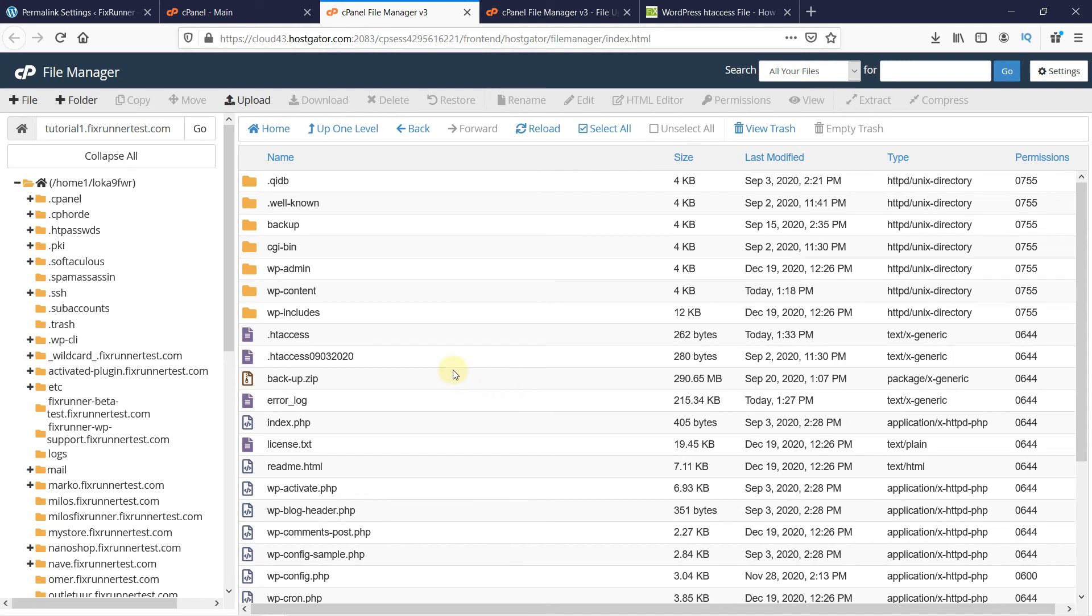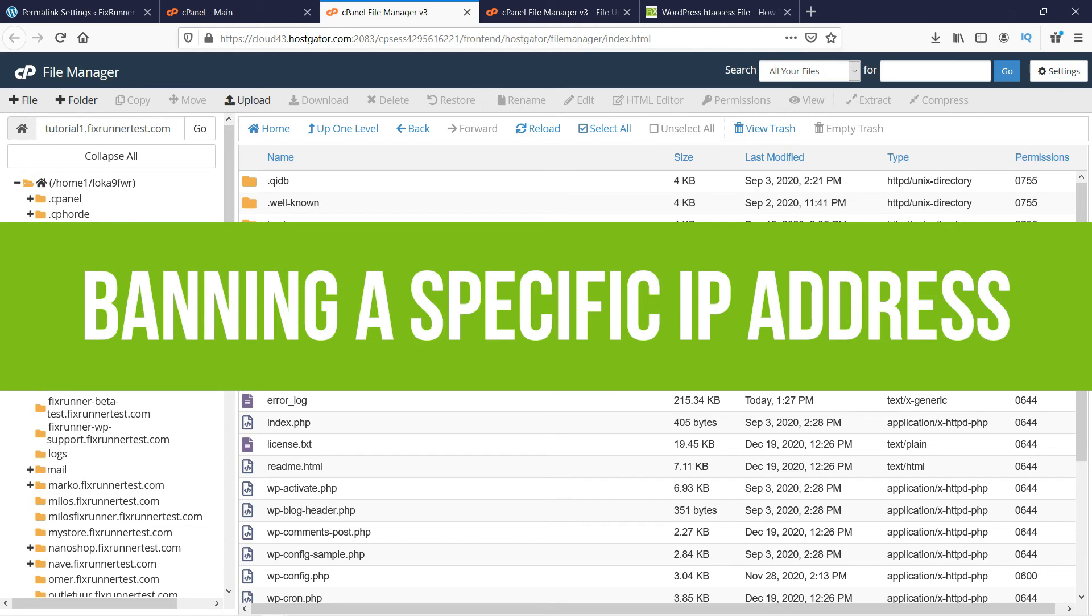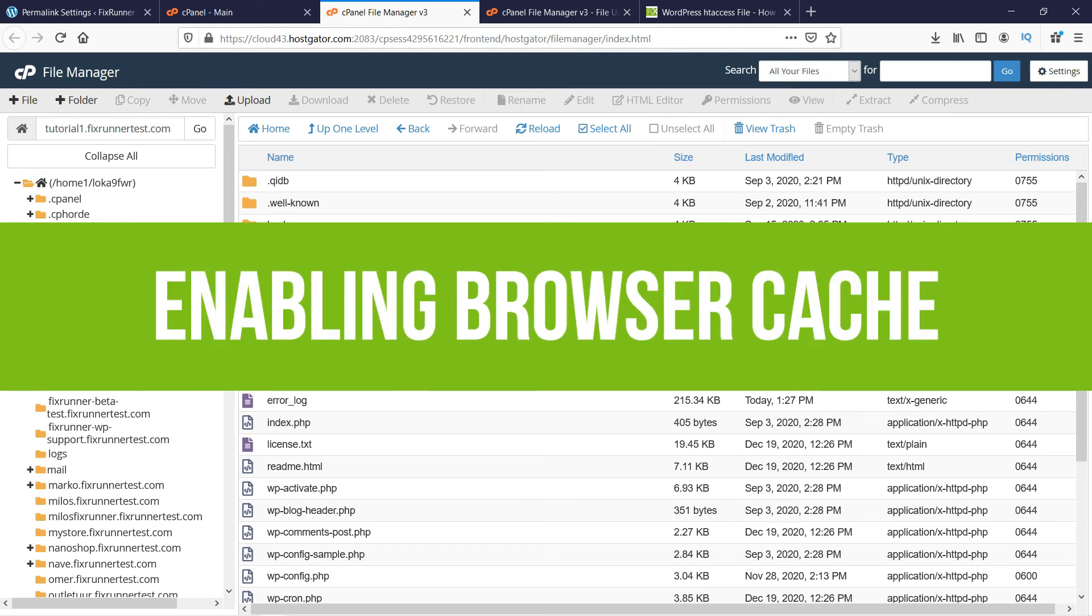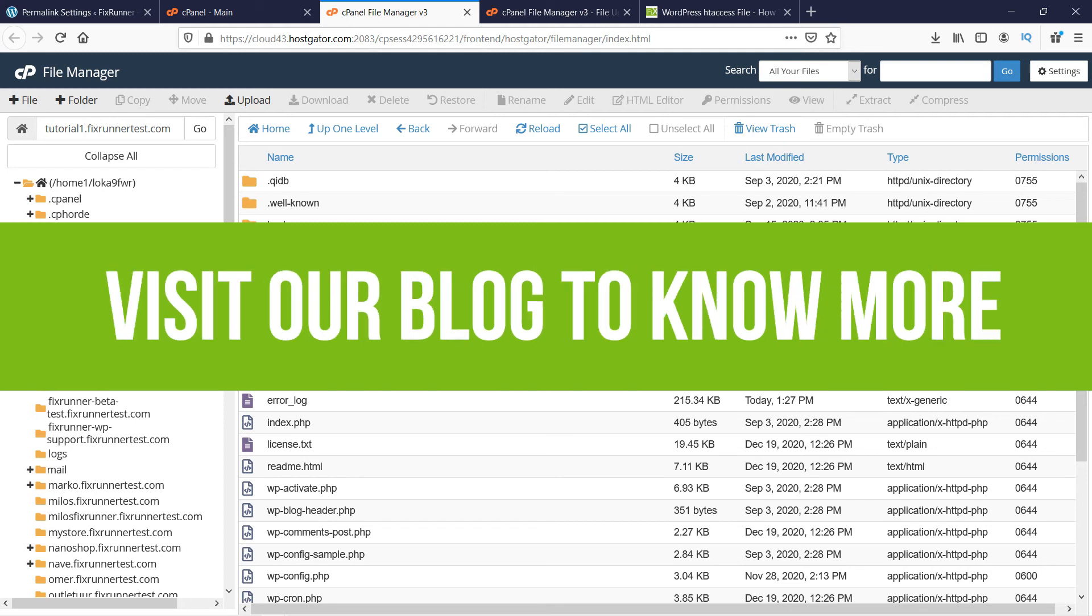And that's how you can create a new .htaccess file in WordPress. The .htaccess file has many uses. Using your .htaccess file, you can do things like banning a specific IP address, redirection, enabling browser cache, and stop directory browsings, just to name a few things.